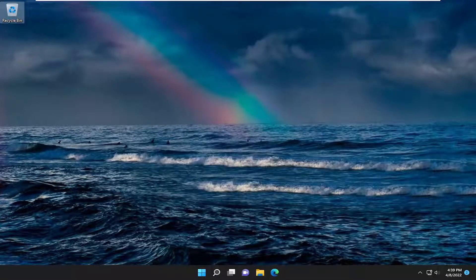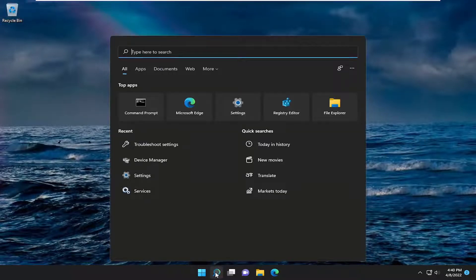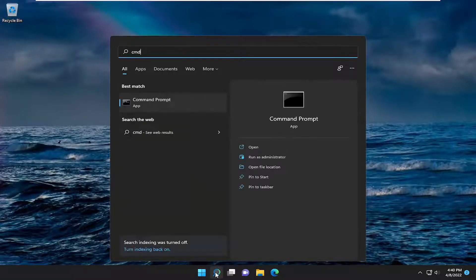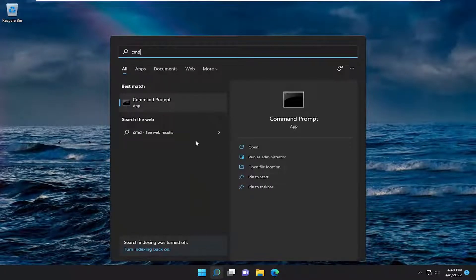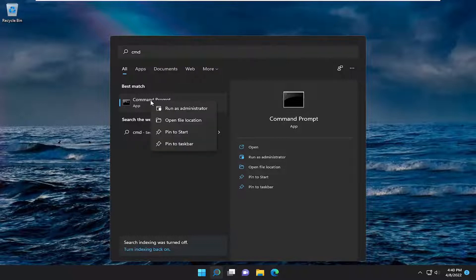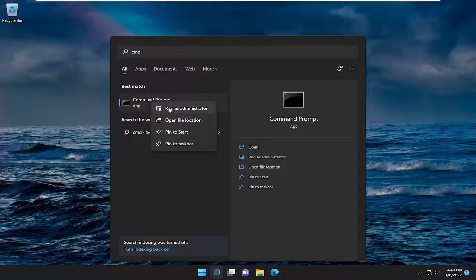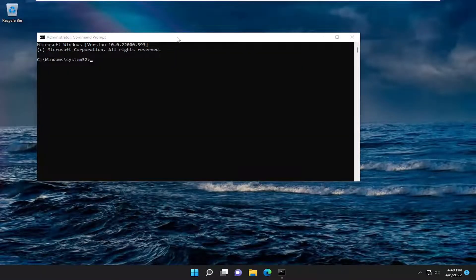One further thing we can try here as well — if you open up the search menu, type in CMD, the best match will come back with Command Prompt. Go ahead and right click on it and then select Run as Administrator. If you receive a User Account Control prompt, select Yes.